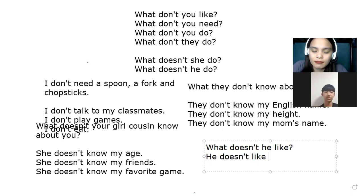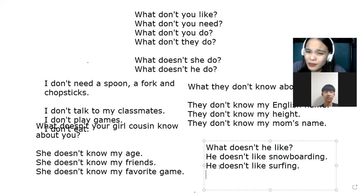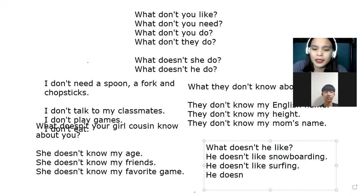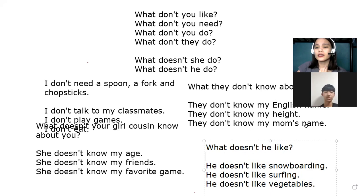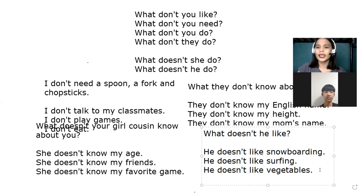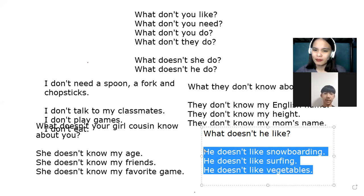He doesn't like snowboarding because it's scary. He doesn't like surfing because he's scared of water. He doesn't like vegetables because he likes meat. Here are some examples of things a person doesn't like: He doesn't like snowboarding. He doesn't like surfing. He doesn't like vegetables.